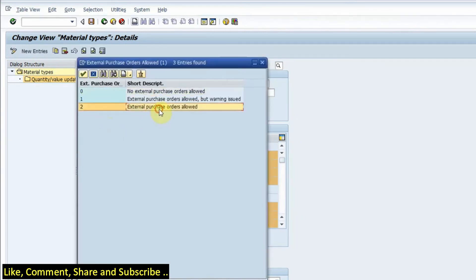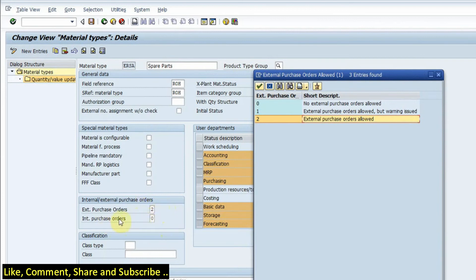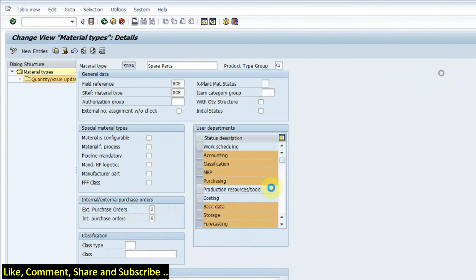Now here for external purchase orders, I can have, you know, if I want external purchase orders or not I set to yes. External purchase orders are allowed. So if I set to 2, then this material can have external purchase orders.